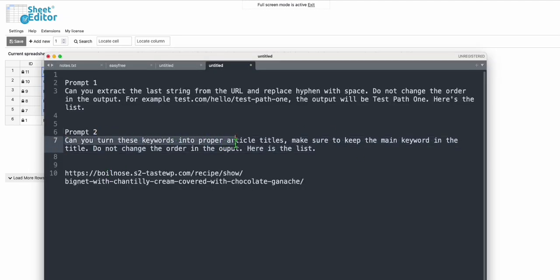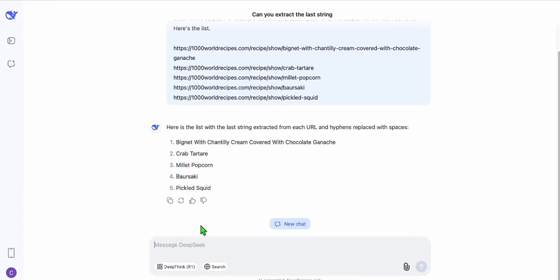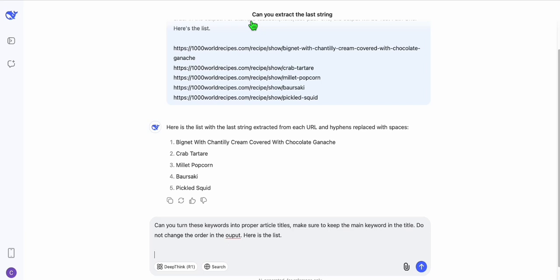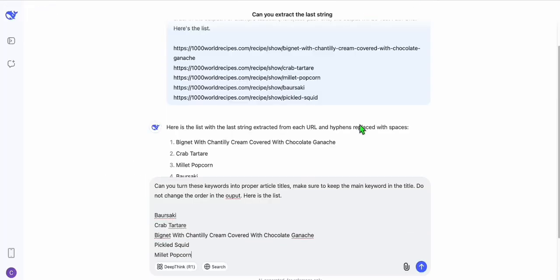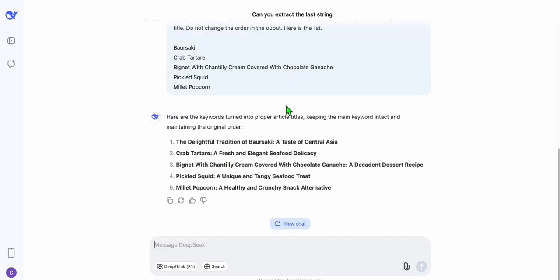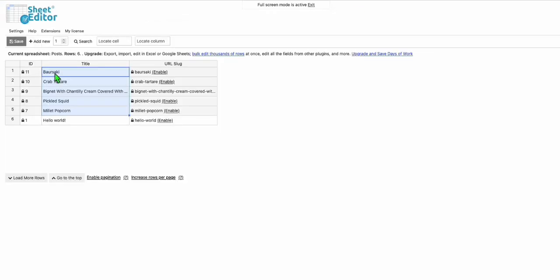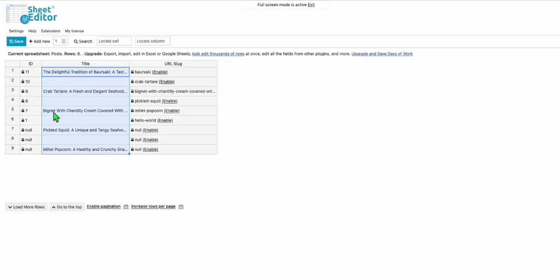To change the titles, use the next prompt: 'Can you turn these keywords into proper article titles? Make sure to keep the main keyword in the title. Do not change the order in the output.' Copy this, head back to DeepSeek, paste it, then paste the current post order. Click Execute. Now we have proper titles — for example, 'The Delightful Tradition of Barsaki: A Taste of Central Asia.'